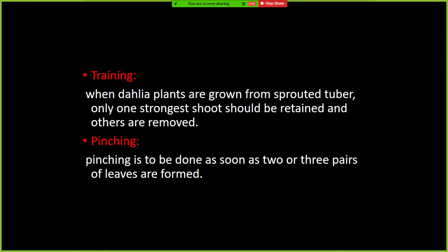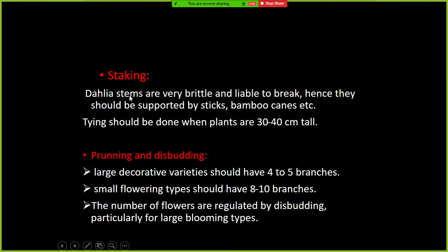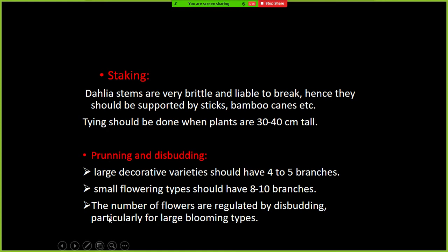When Dahlia plants grow from sprouted tubers, only the strongest shoot is retained and others are removed — this is training. Pinching involves removing 2 to 3 pairs of leaves. Staking is important because Dahlia stems are very brittle and liable to break, so they should be supported with sticks or bamboo canes, tying at 30 to 40 centimeters height. For pruning and disbudding, large decorative type varieties should have 4 to 5 branches, while small flowering types should have 8 to 10 branches.